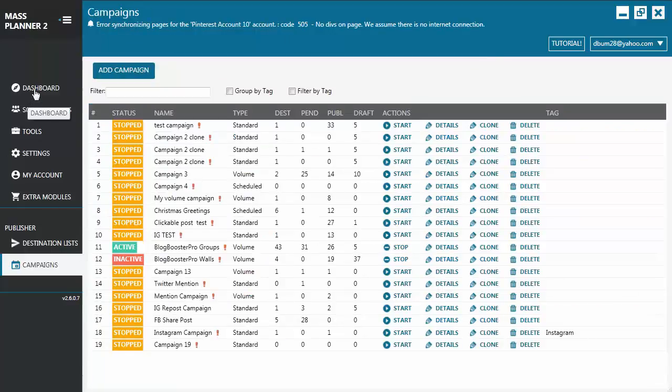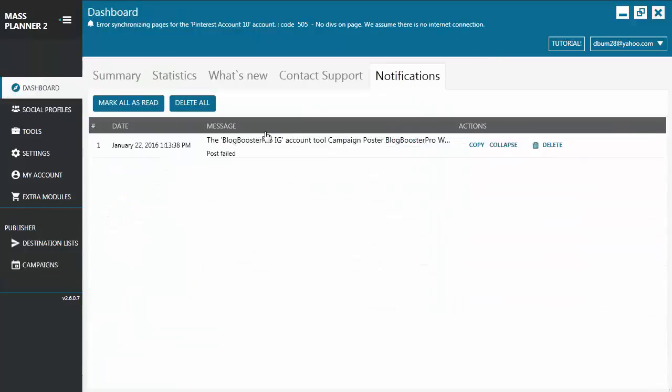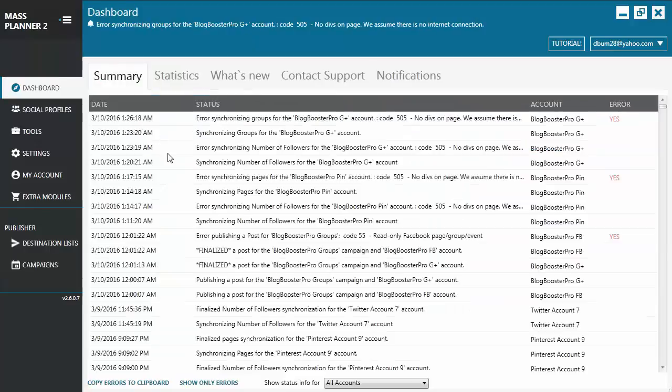So that is all for the Mass Planner 2 Quick Presentation. Thank you for watching, and have a nice day.